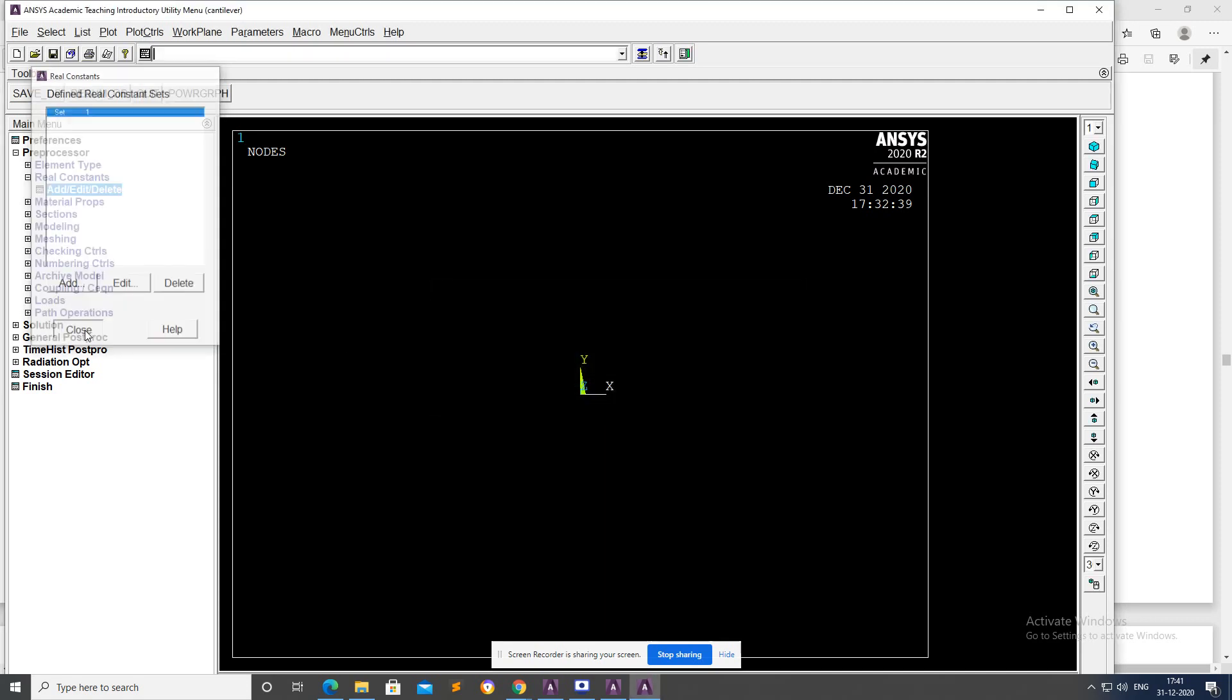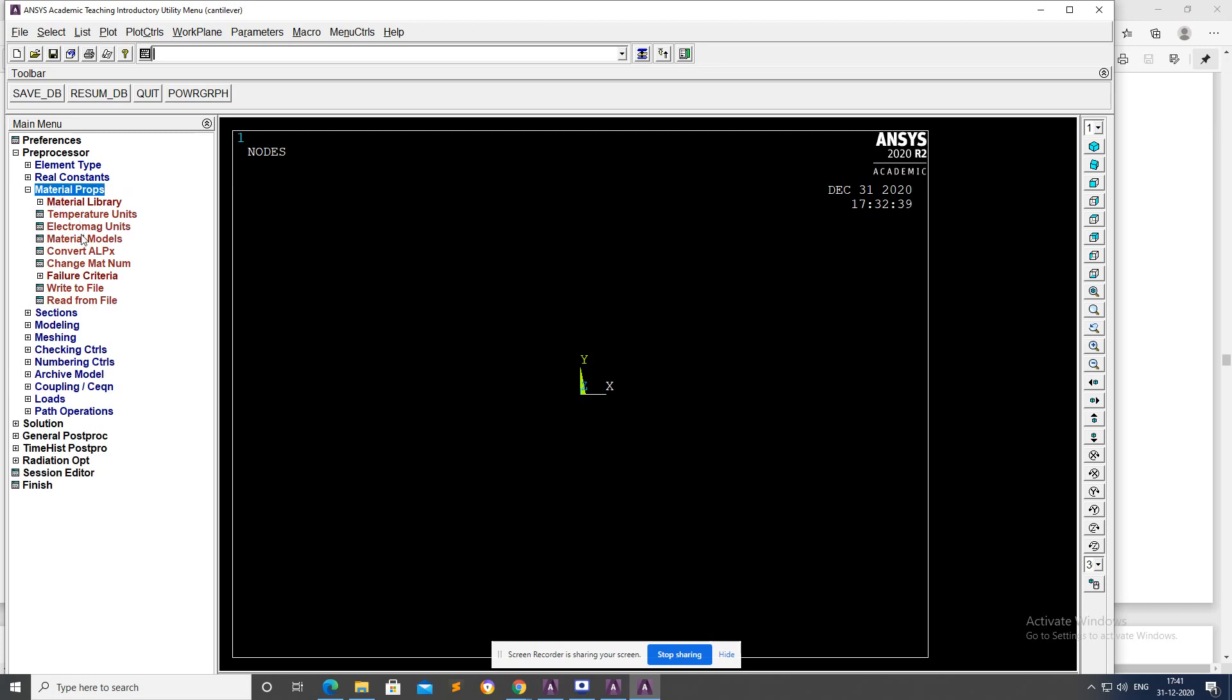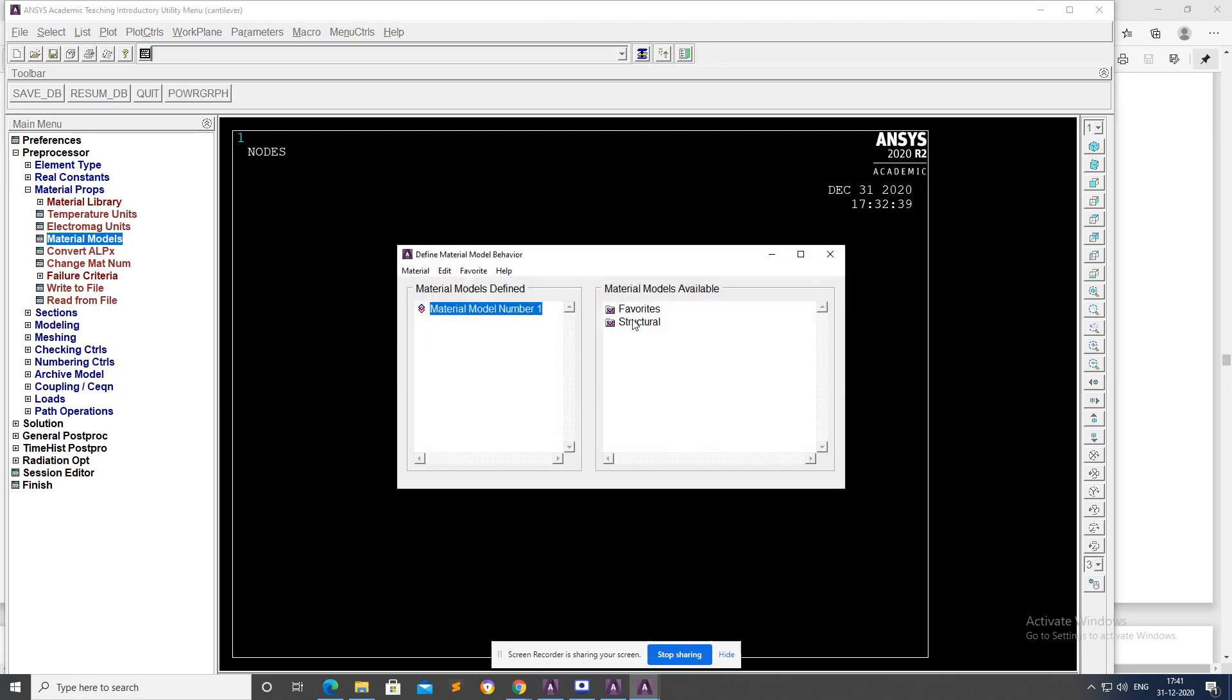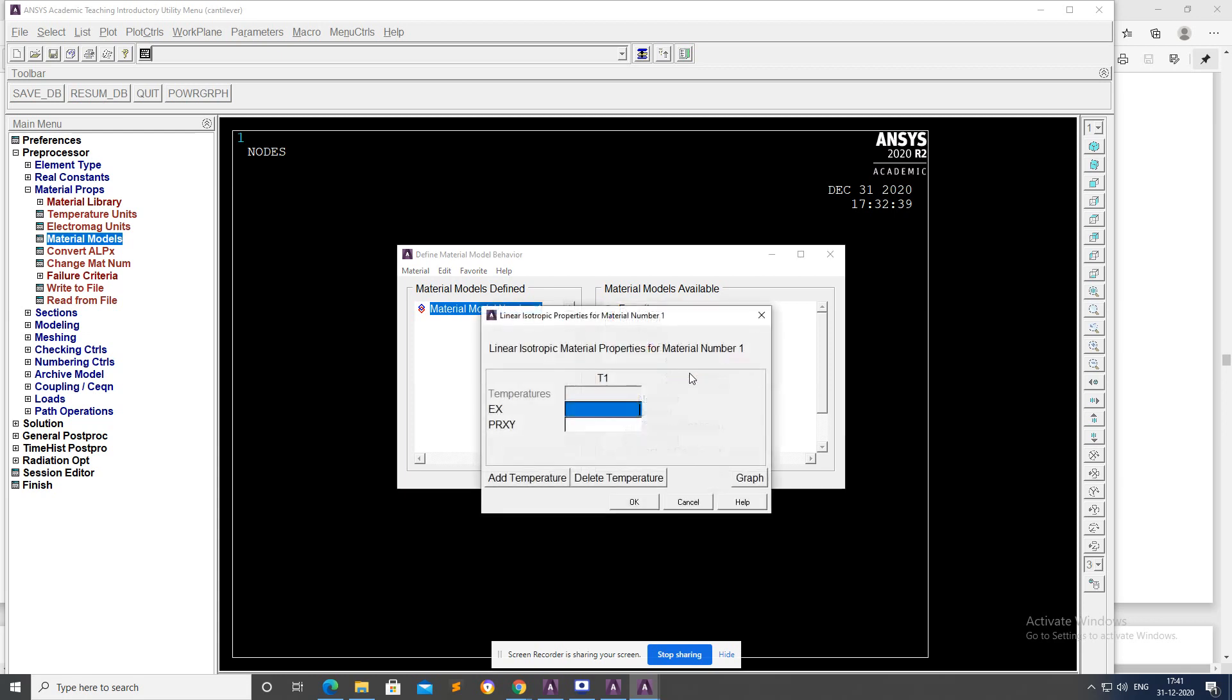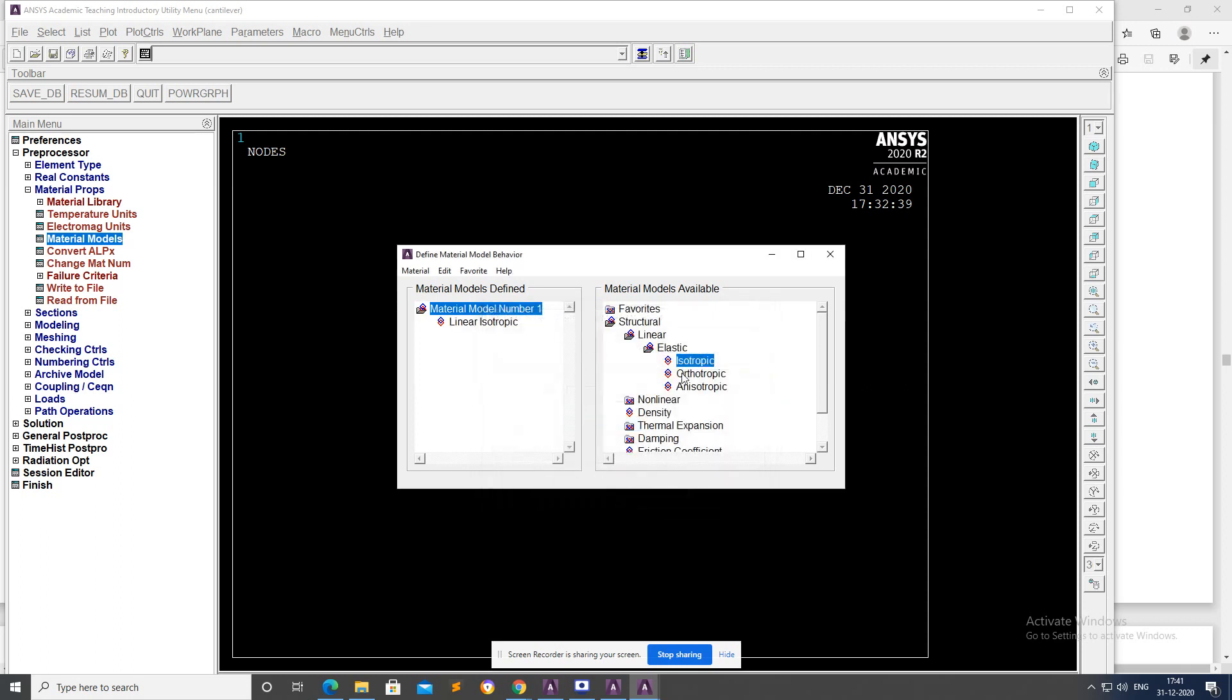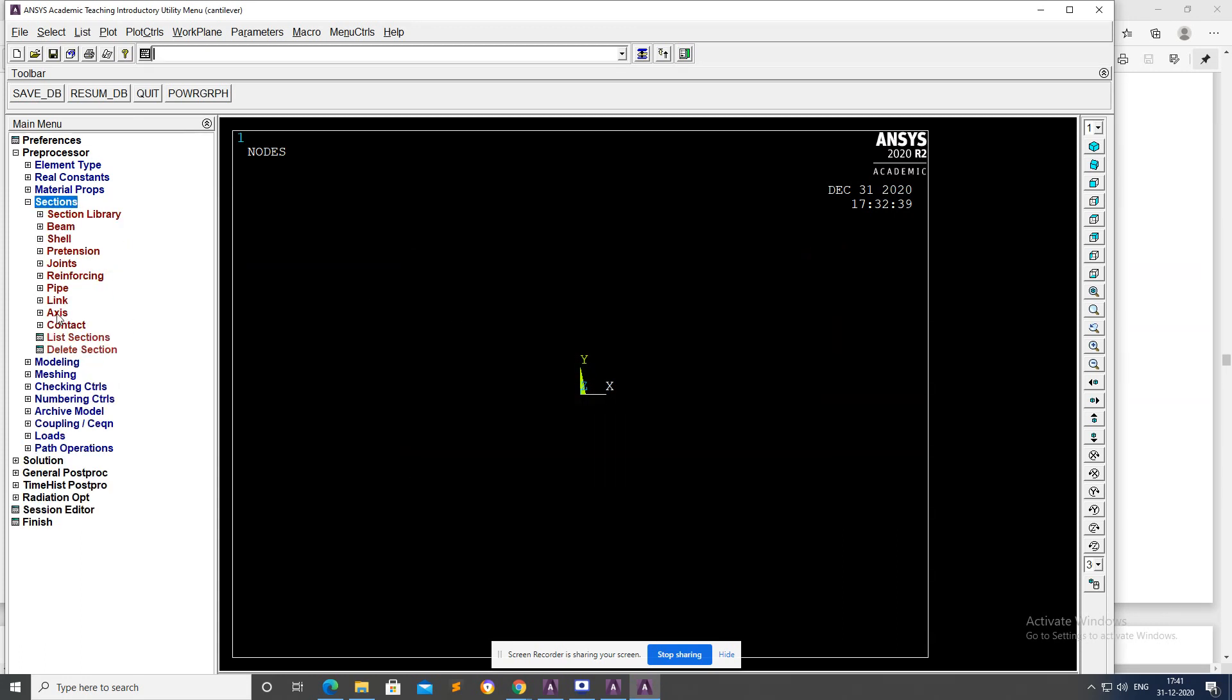Okay and close. Material Property, Material Model, Structural, Linear, Elastic, Isotropic. Enter EX as 2e5, PRXY as 0.3, and close.